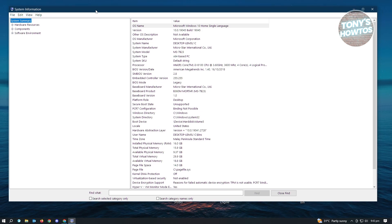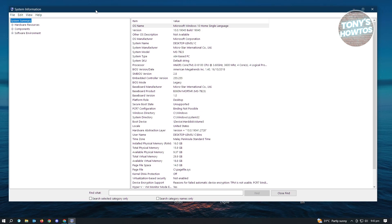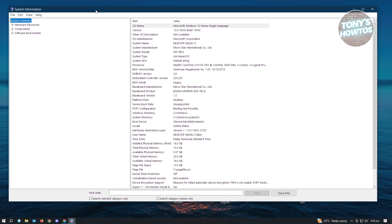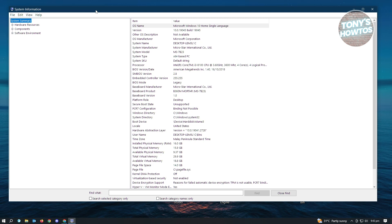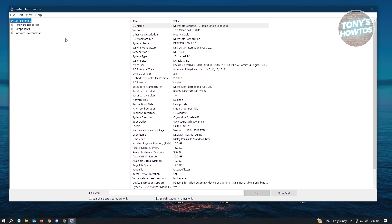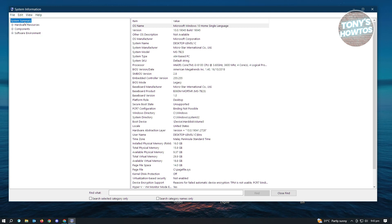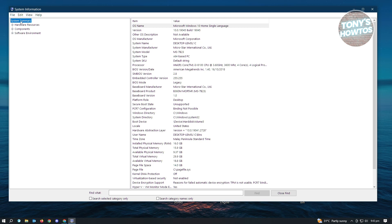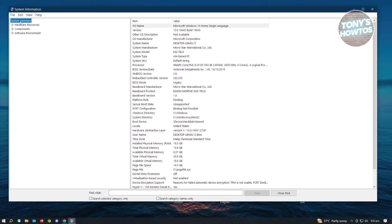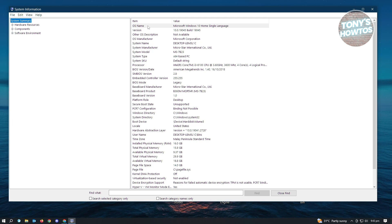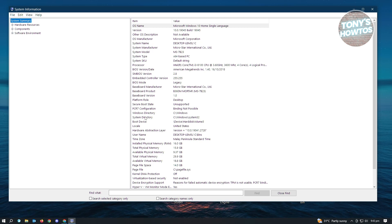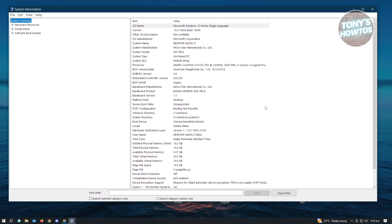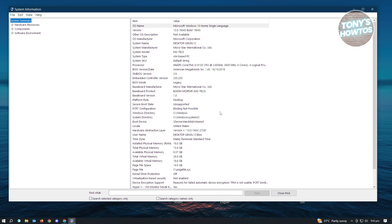Now here, you just need to stay on this specific UI. Don't click on hardware resource, components, or software. Make sure that you're on the system summary section. Then from here, you'll have different options you'll be able to see. As you can see, there's a lot.